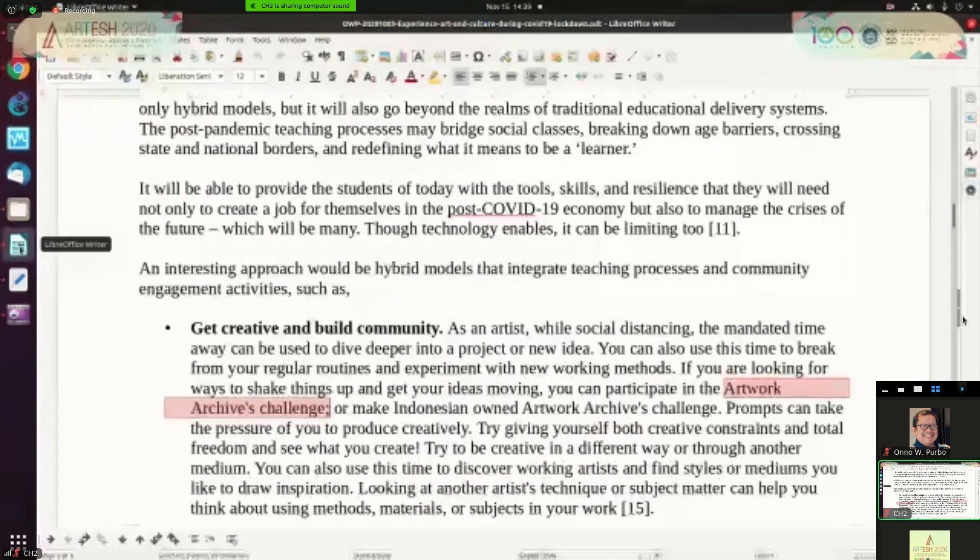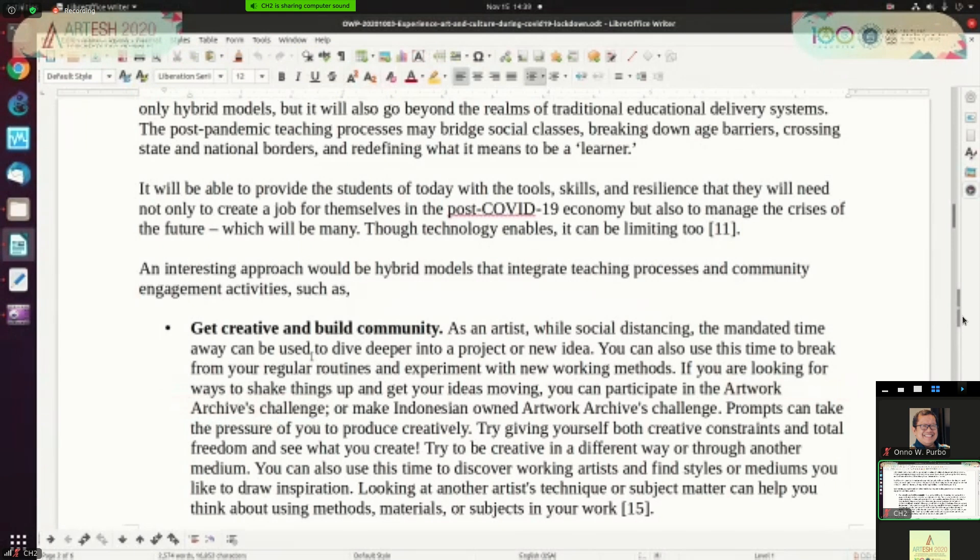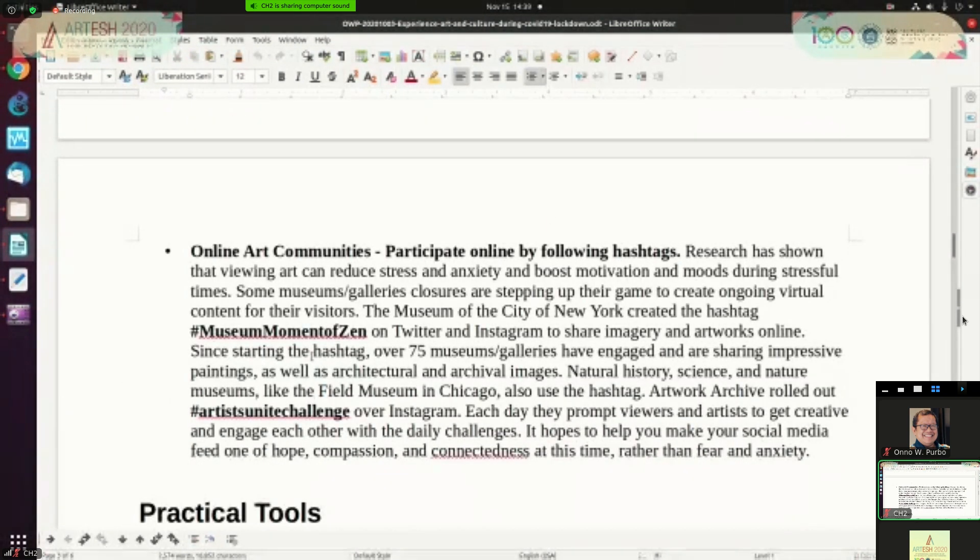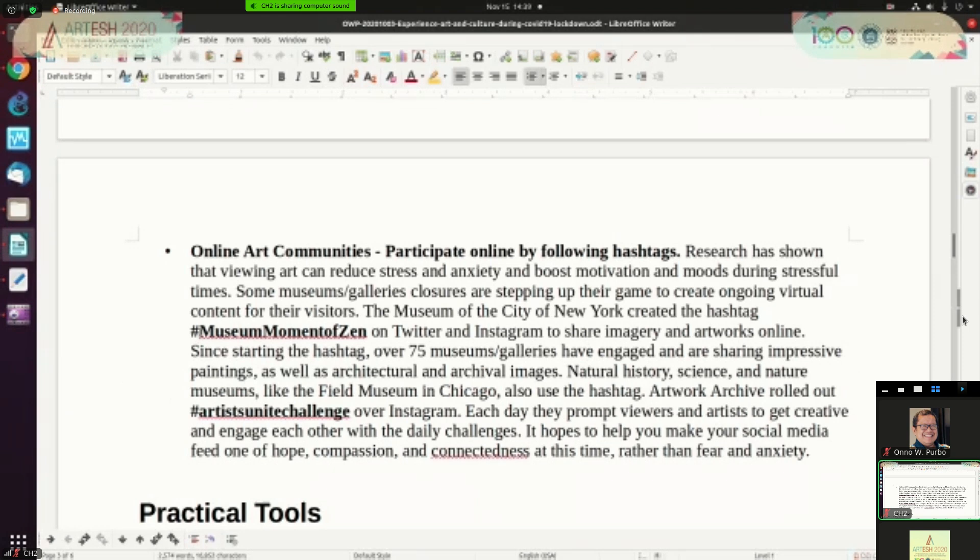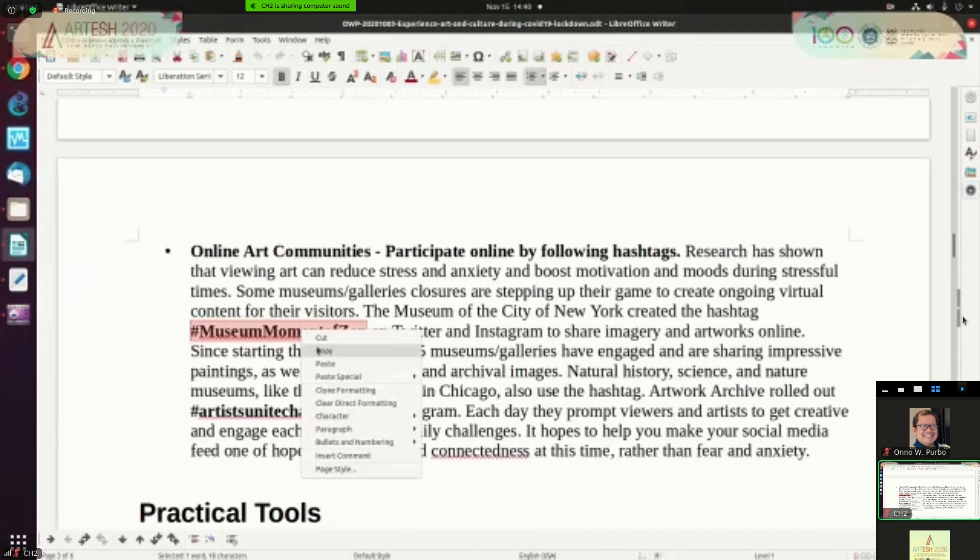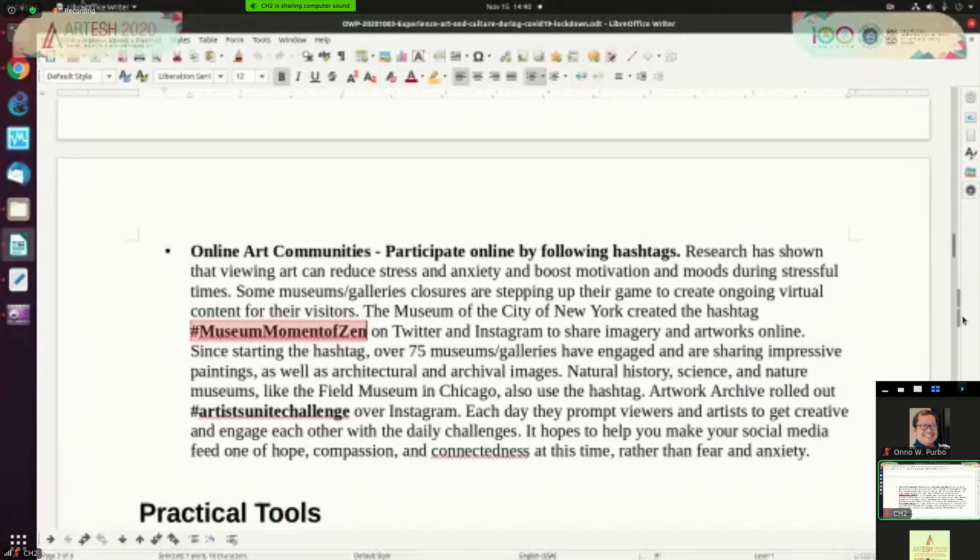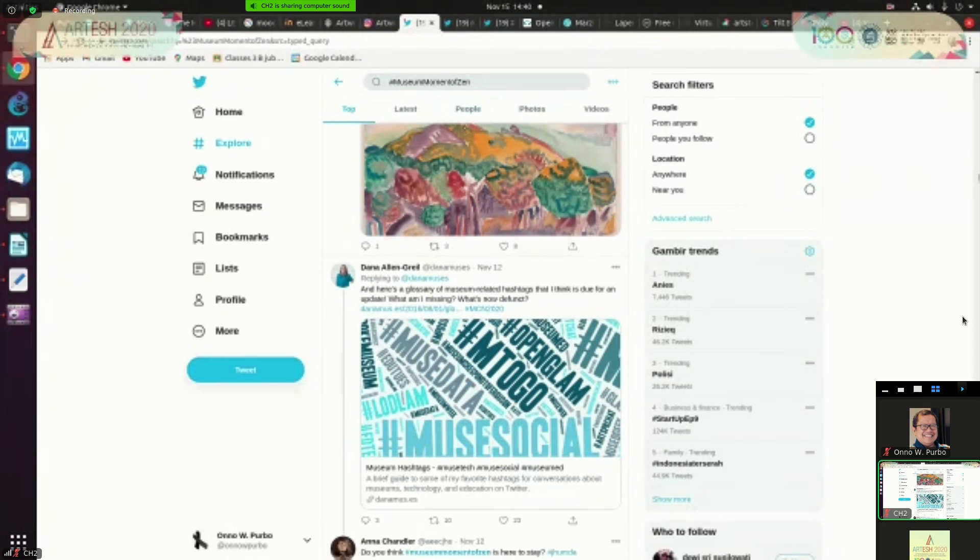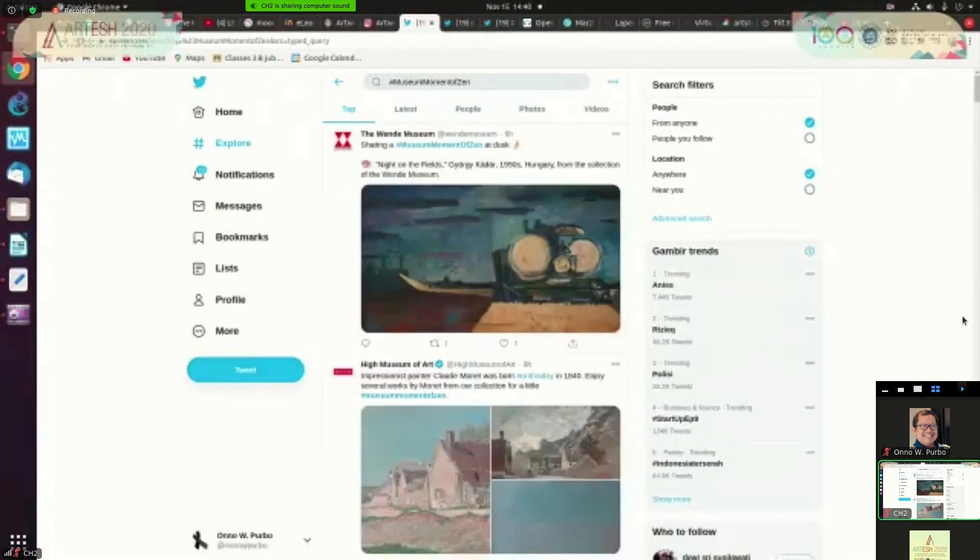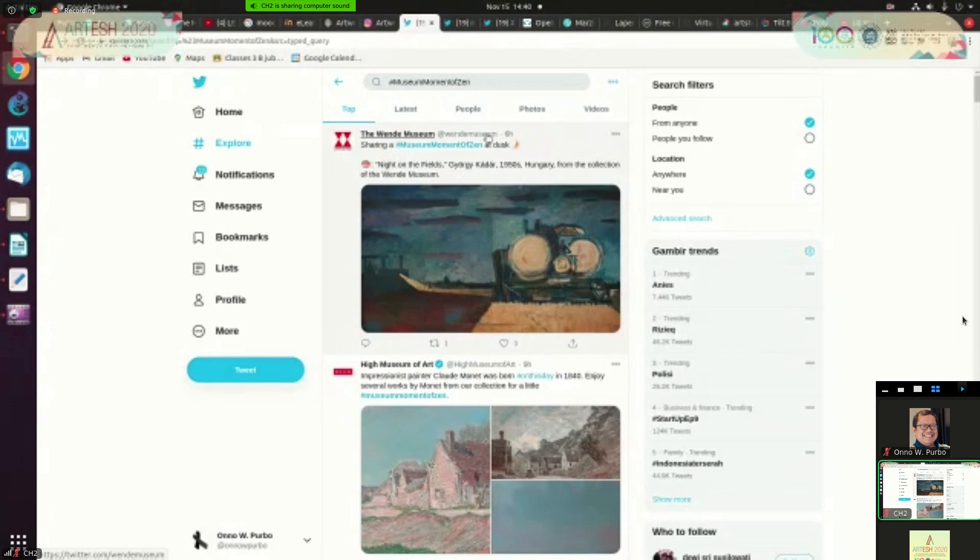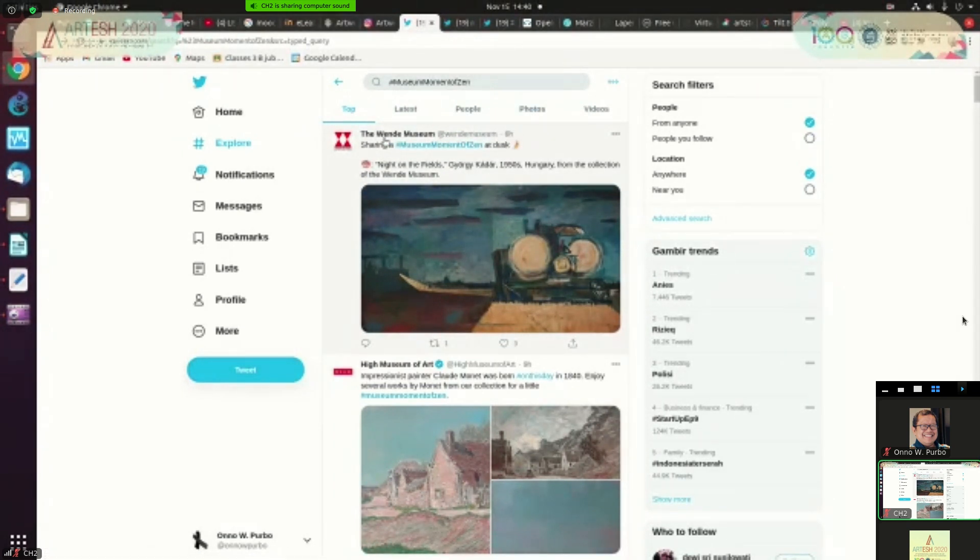In addition to get creative and build community, some galleries, some museums actually set up hashtag. For example, this is museum moment of Zen hashtag, firstly posted by Museum of City of New York. And is now used by many museums to attract people or to tell people about their collection. You can check on Twitter, on Instagram and so on. So this is I checked the hashtag of Zen on Twitter and this is some of the museum actually posting. This is only six hours ago in the Wendy Museum. This is some of the, this is High Museum of Art.